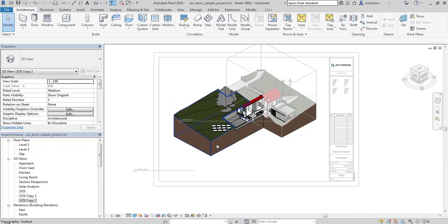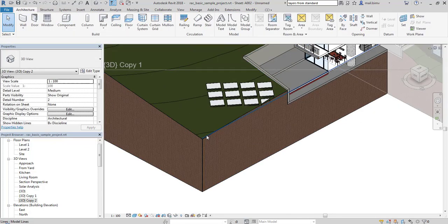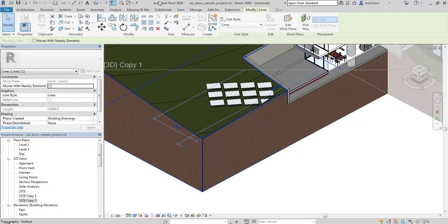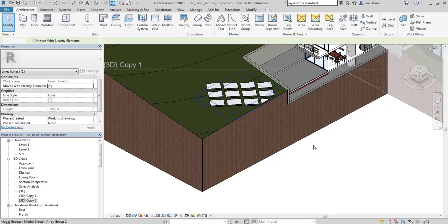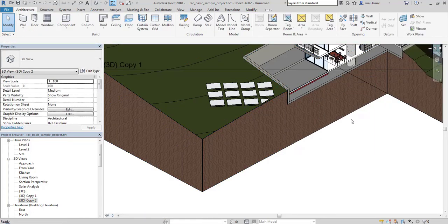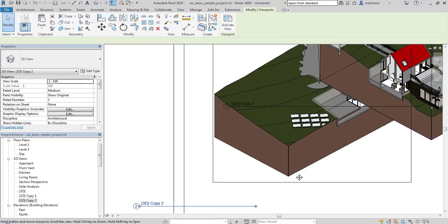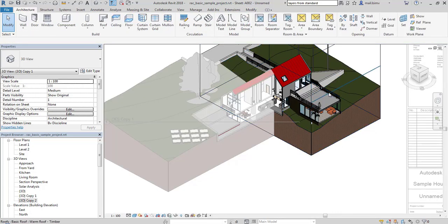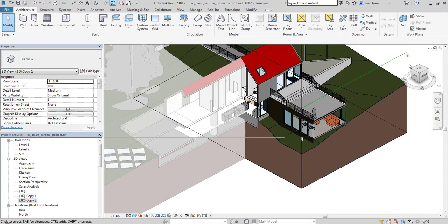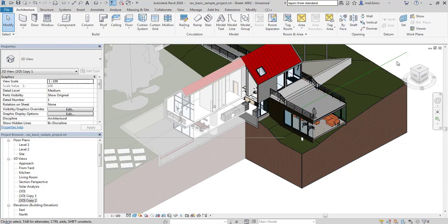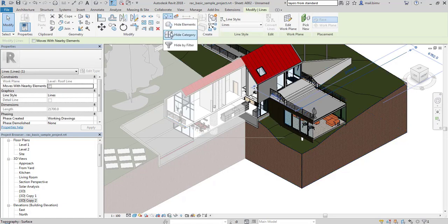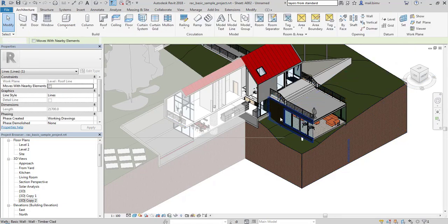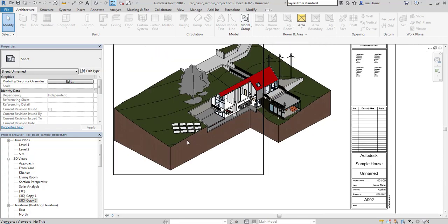Now I will hide the scope boxes and hide the model lines I used for creating these sections. Similar in the second view. Here we have the final result.